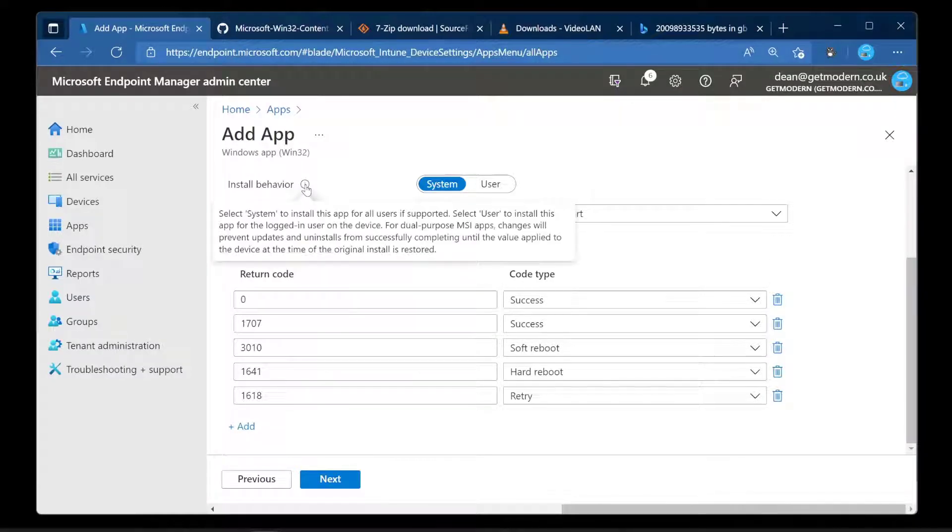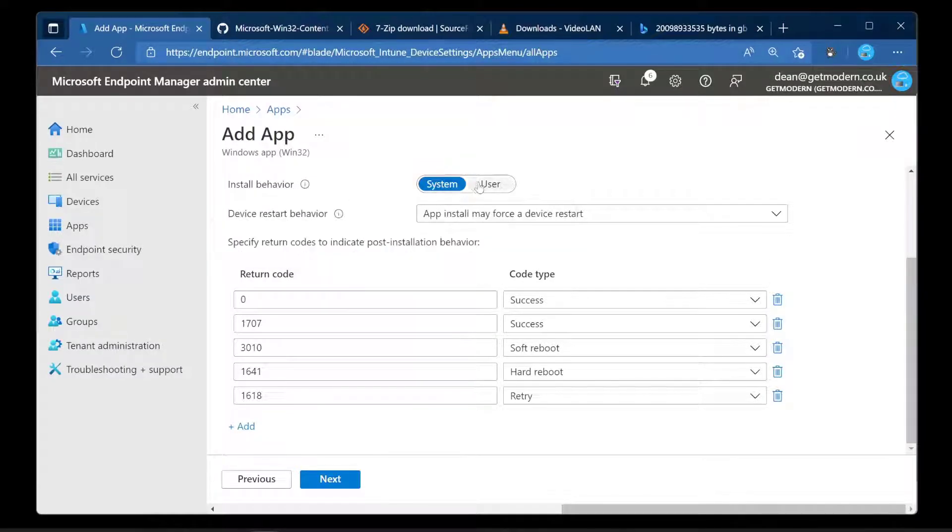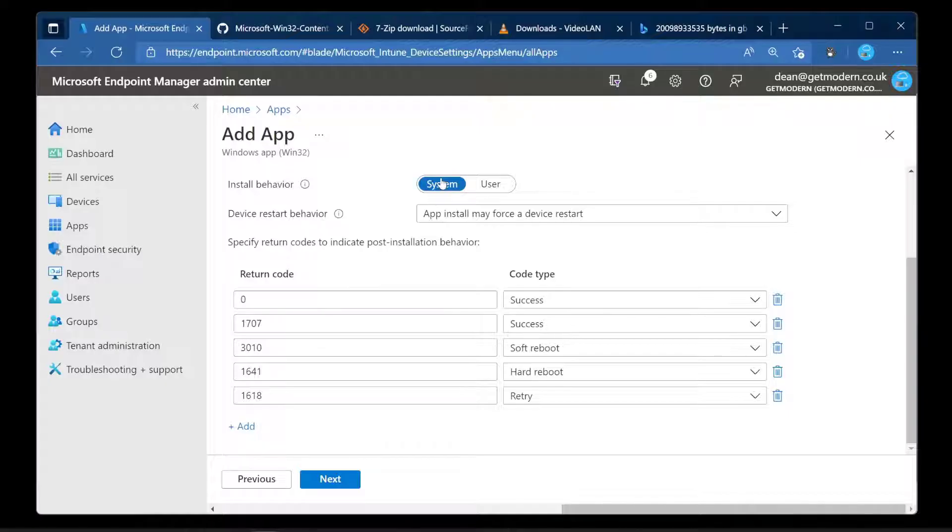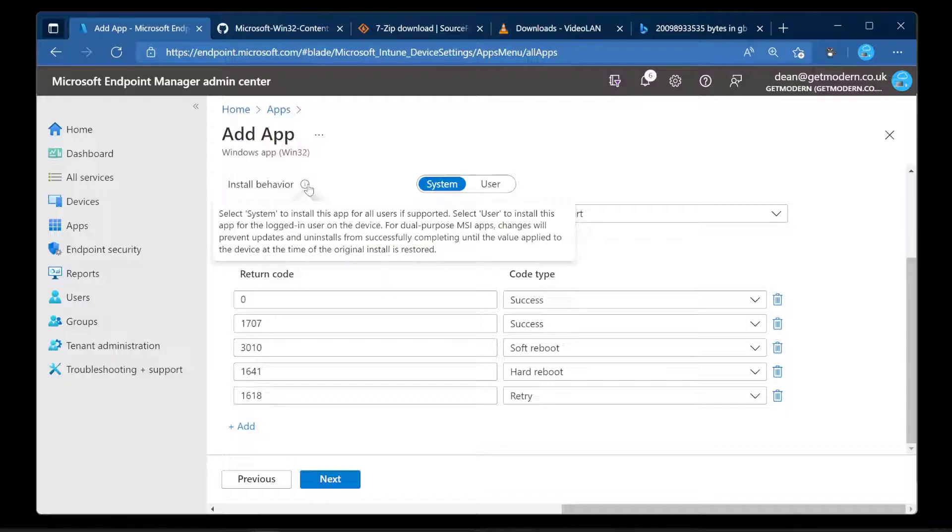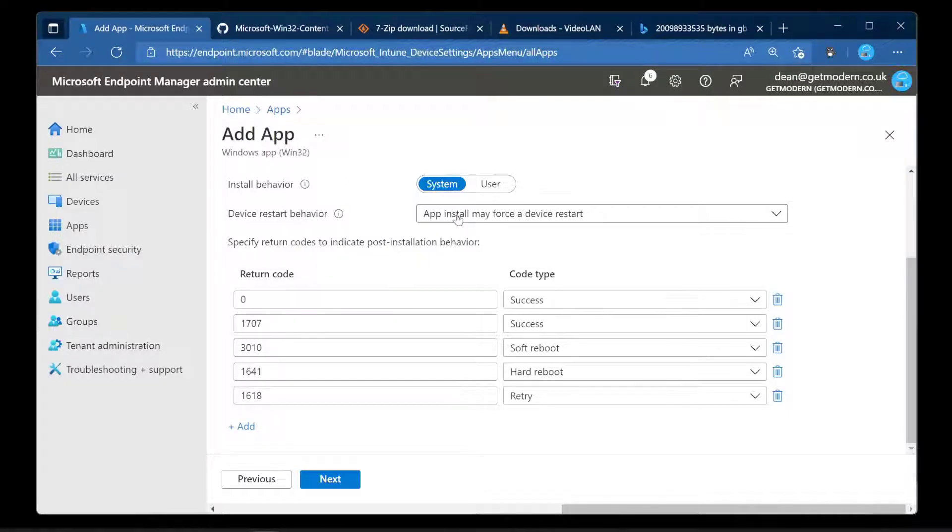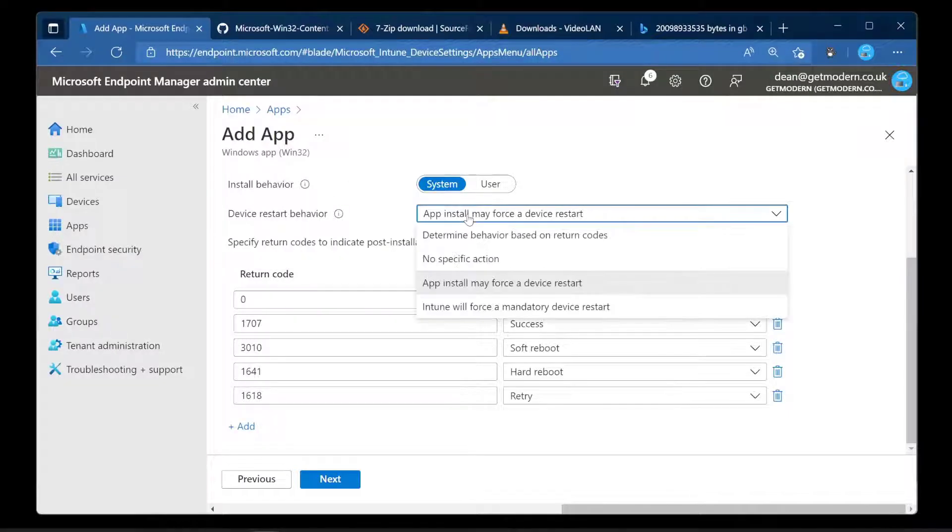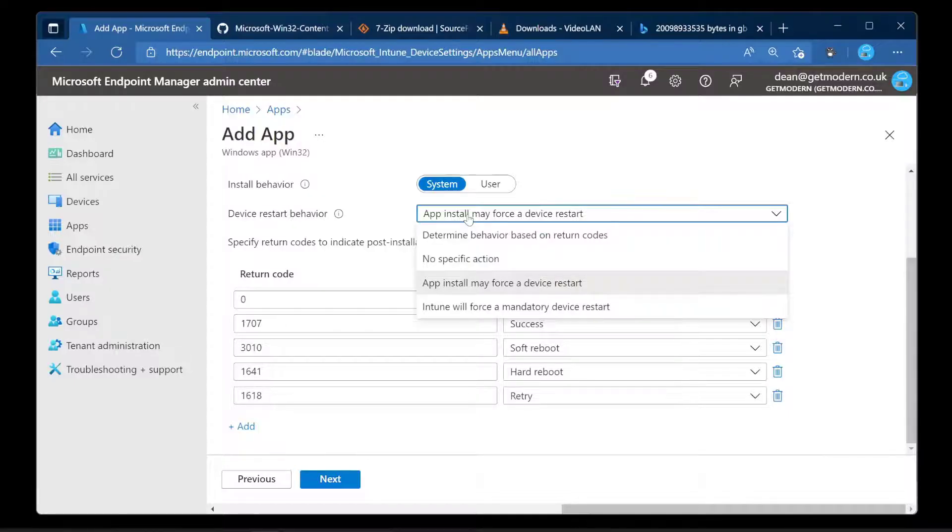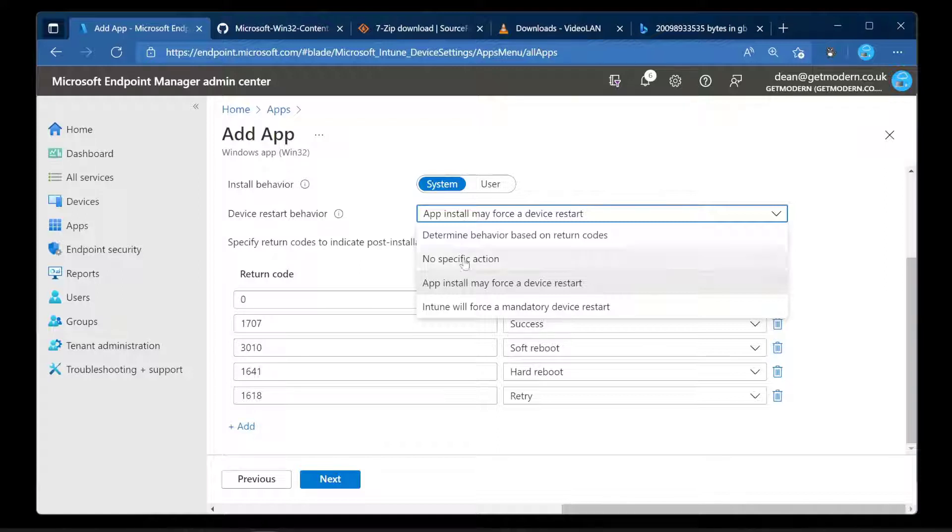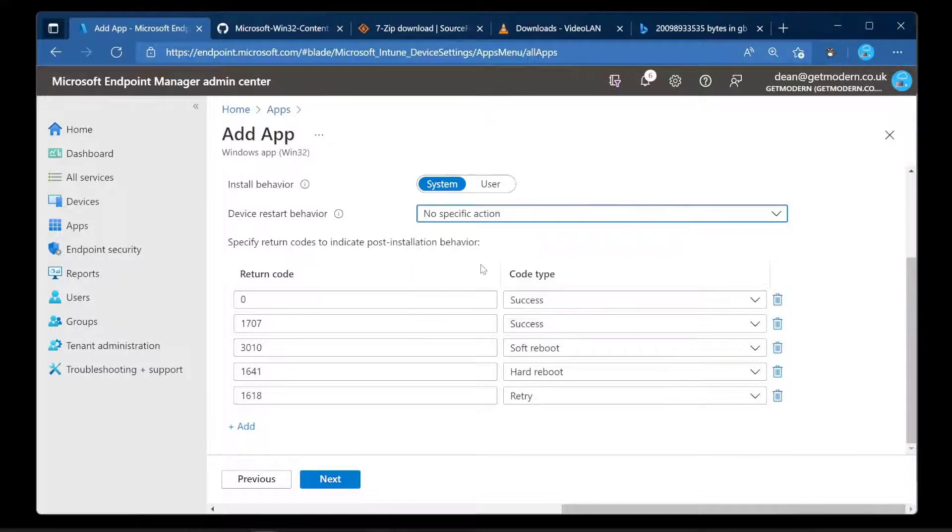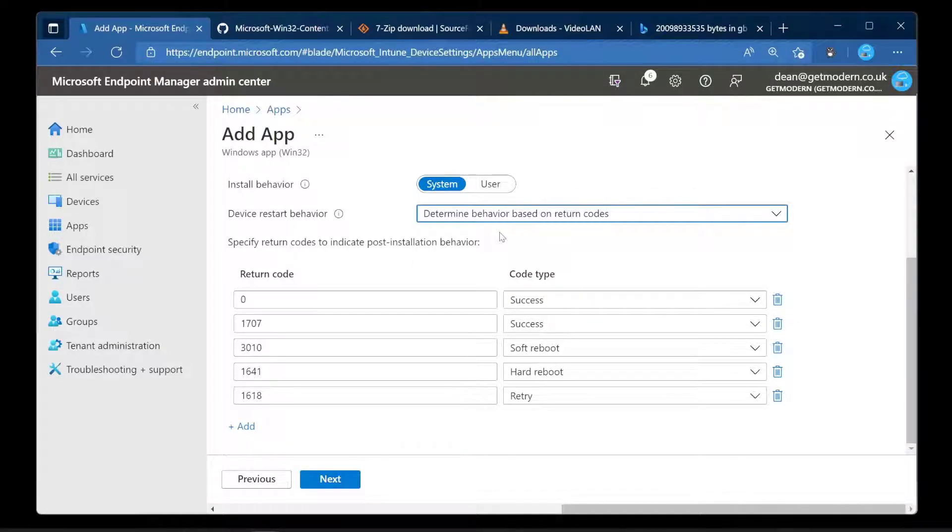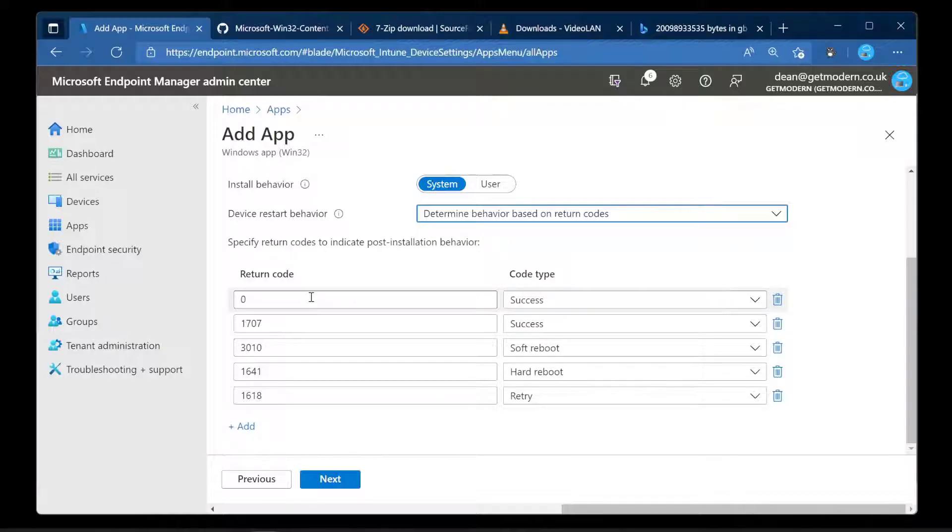We have some options here. Is it installing as the system or as the user? We want it to install as the system because it's a system application and all users on this computer will have access to it. Device restart behavior: the default option is app install may force a device restart, and that is possibly true. But in this case it doesn't. So if it successfully installs its return code is zero. Very simple.